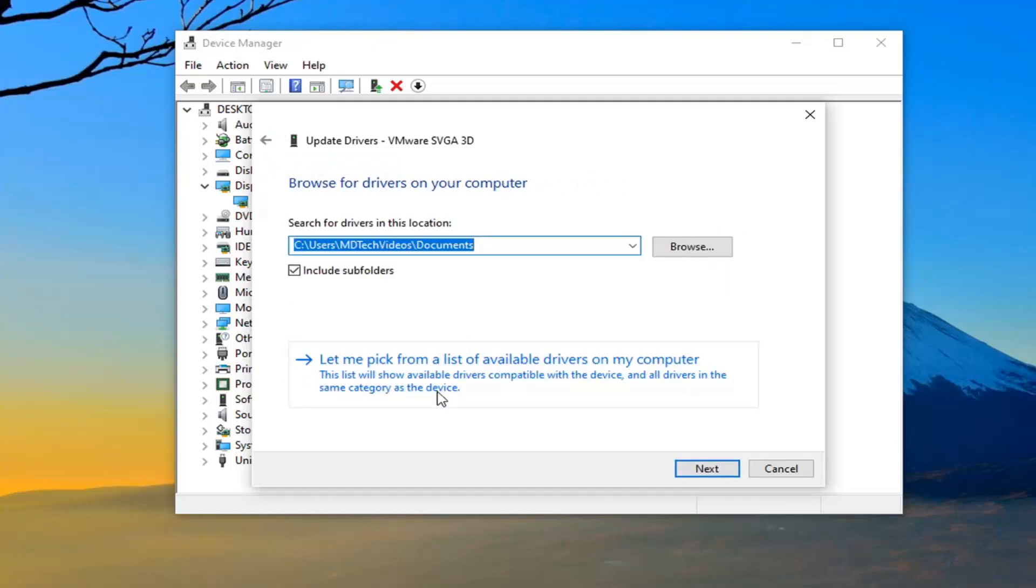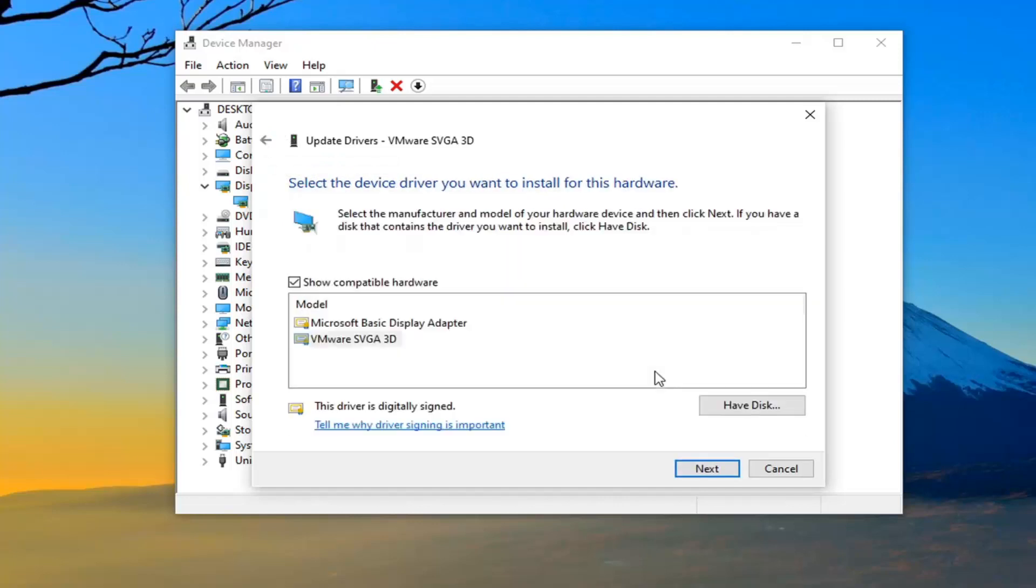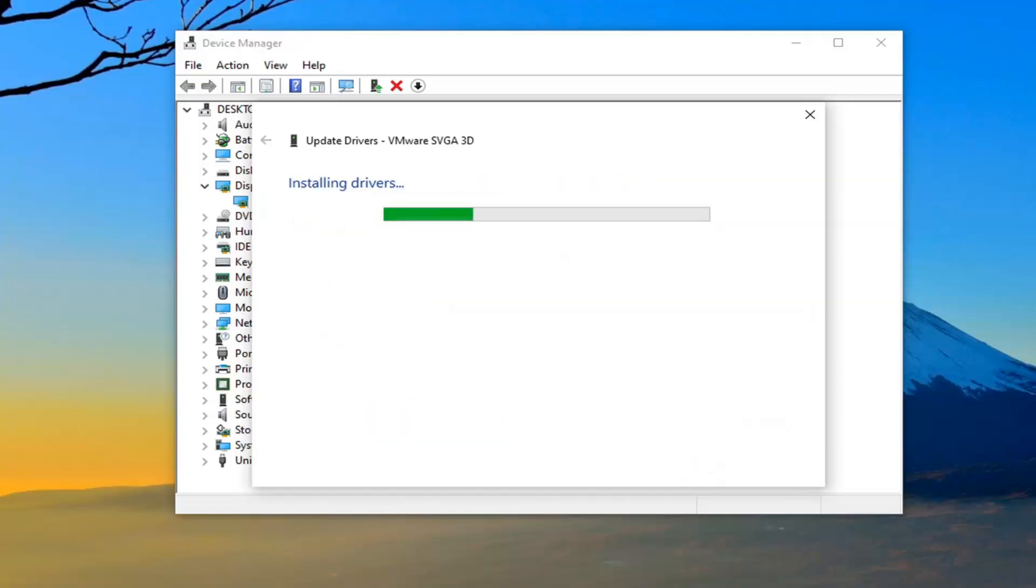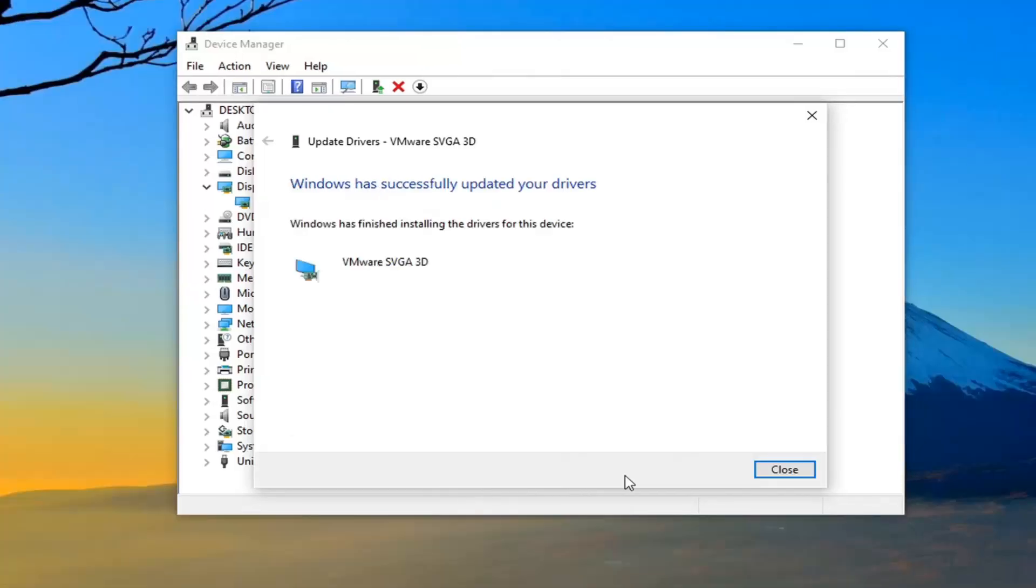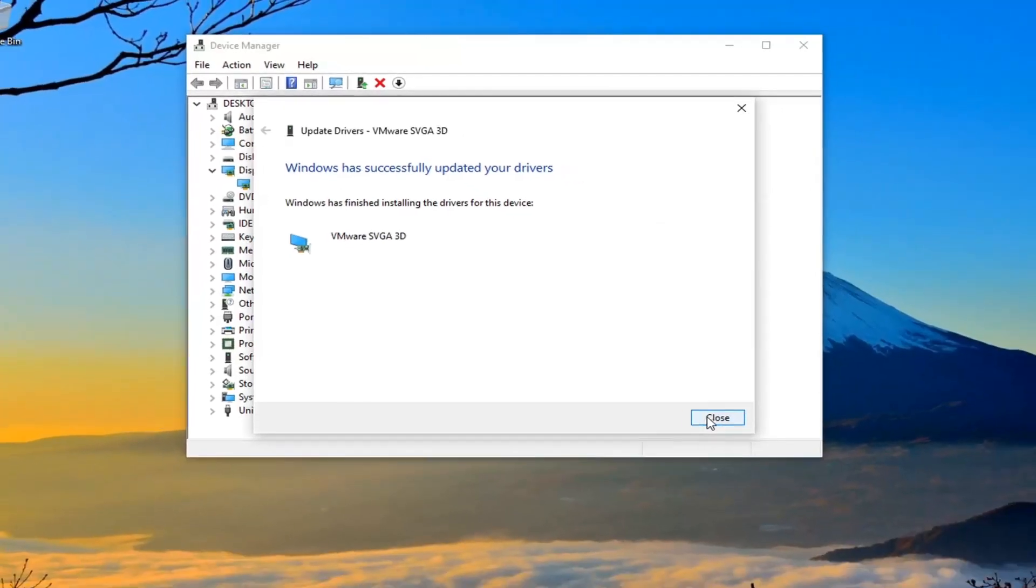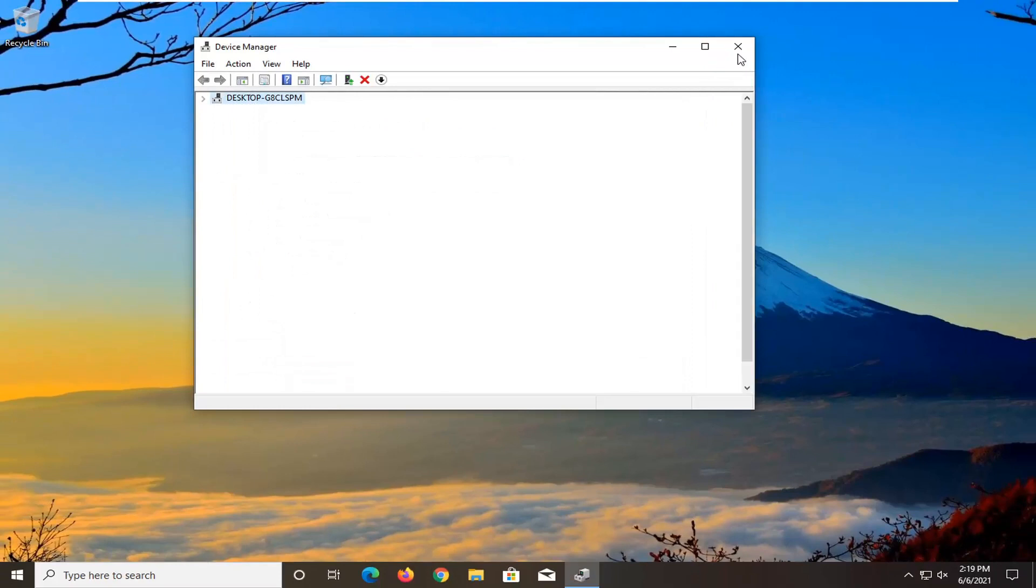Select let me pick from a list of available drivers on my computer. And then if you have a manufacturer specific driver, select it. Otherwise, select a generic driver and then select next. Once that's done, you can close out of here.